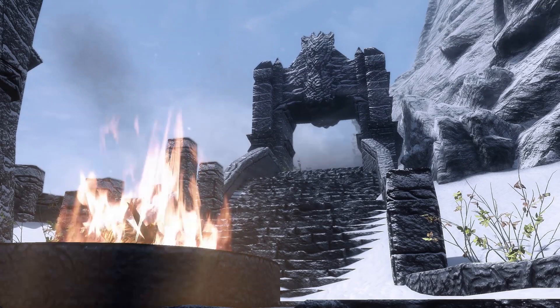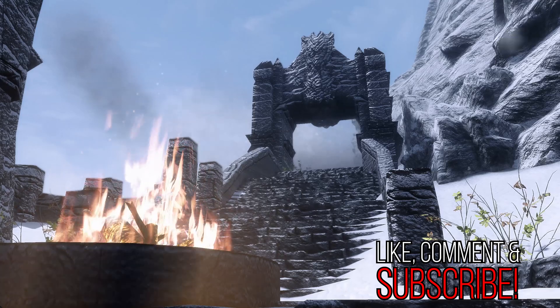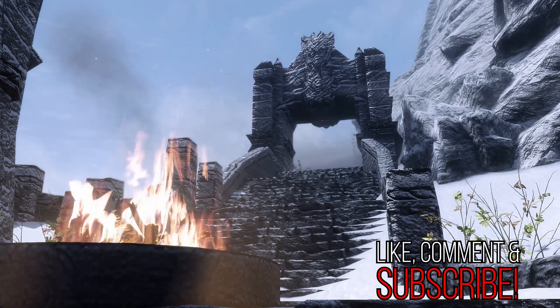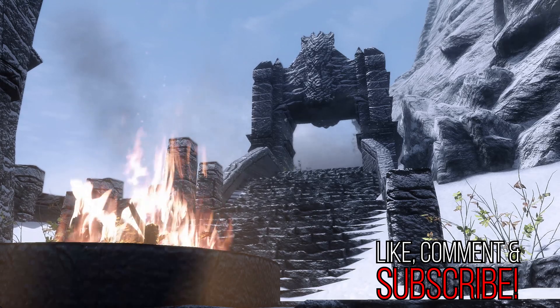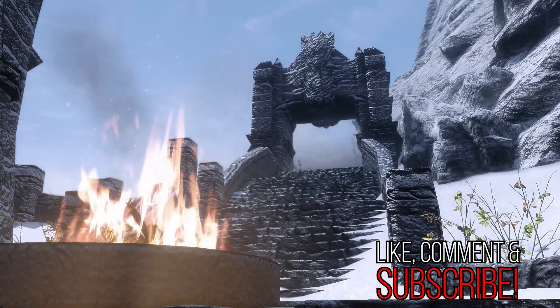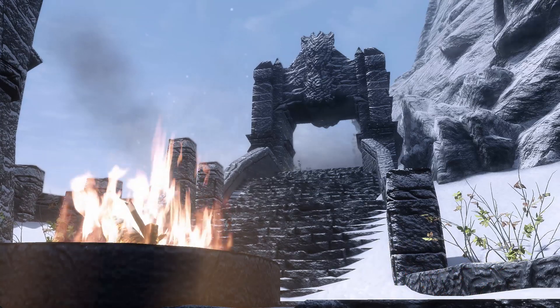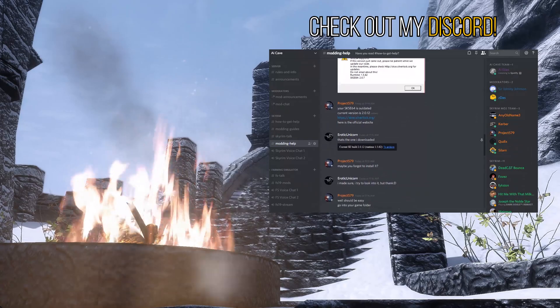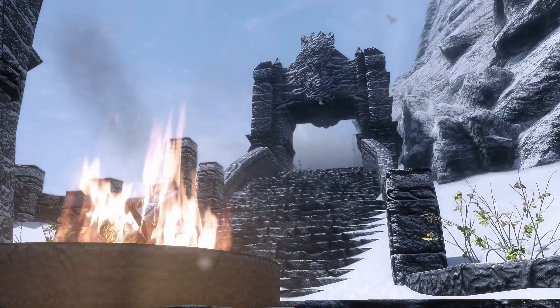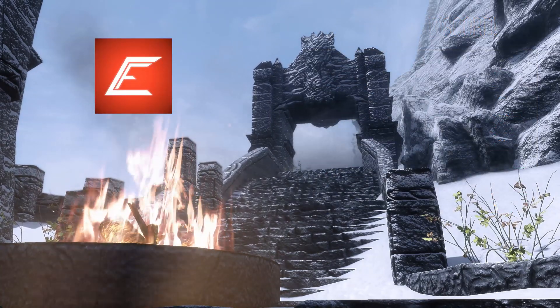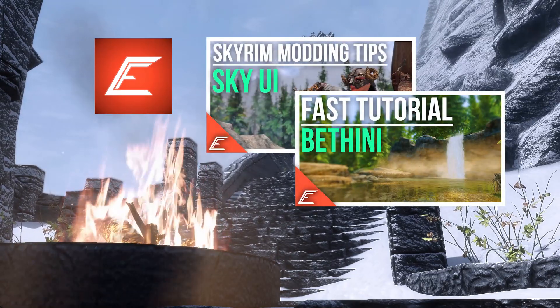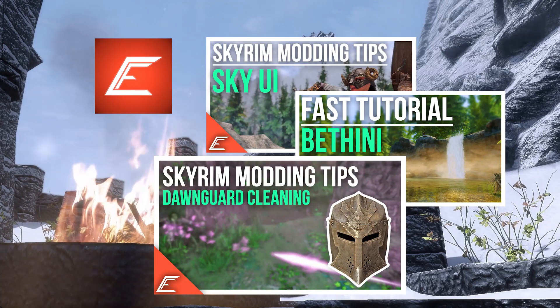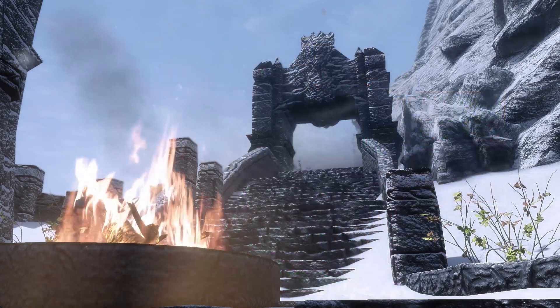Before we get into the video, remember to go down below and hit that like button. That's the best way to support my work and get more videos like this one out there. If you're finding my guides helpful, don't forget to subscribe and hit the notification bell so you don't miss any more videos. Leave a comment or check out my Discord in the description if you have any questions. I will do my best to answer them. Lastly, I have additional guides on my personal channel. I recently made videos about SkyUI and Bethini. I also made an additional guide for cleaning Dawnguard that you definitely need to check out after the last guide. Link to my personal channel down below.